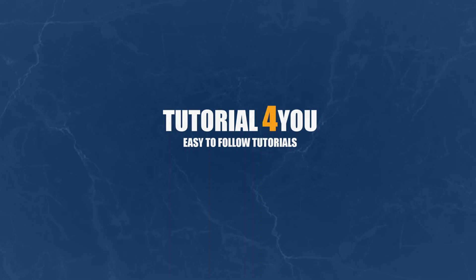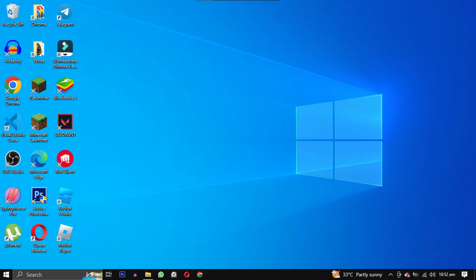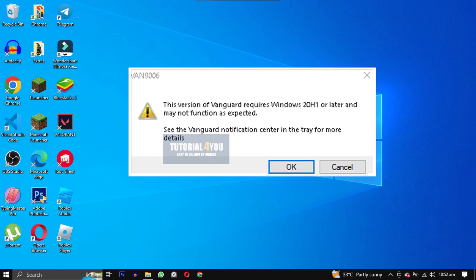Hello and welcome to tutorial4u channel. In this video I will show you how to fix this version of Vanguard requires Windows 20H1 or later, VAN 9006 error code.